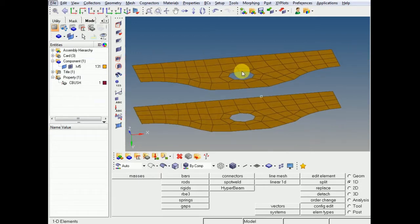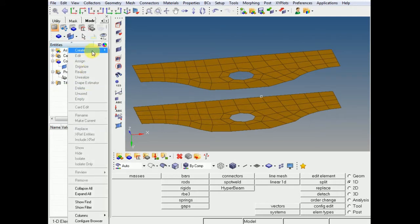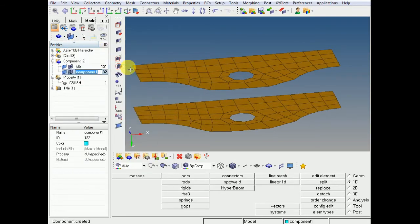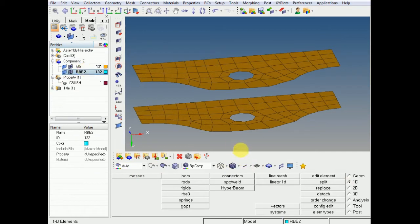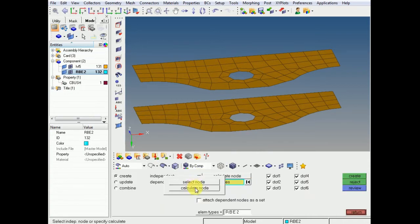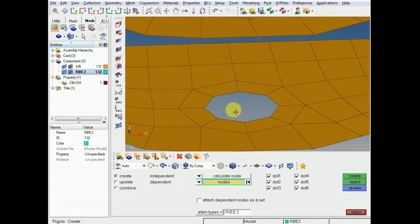To create a CBUSH or an RBE2 you need two nodes. So here I will create a spider. To create a CBUSH or RBE2 you need to have a separate component. Always follow the rule that you need to have a separate component type for each component. Go to calculate nodes, select multiple nodes, and it will automatically calculate the center.